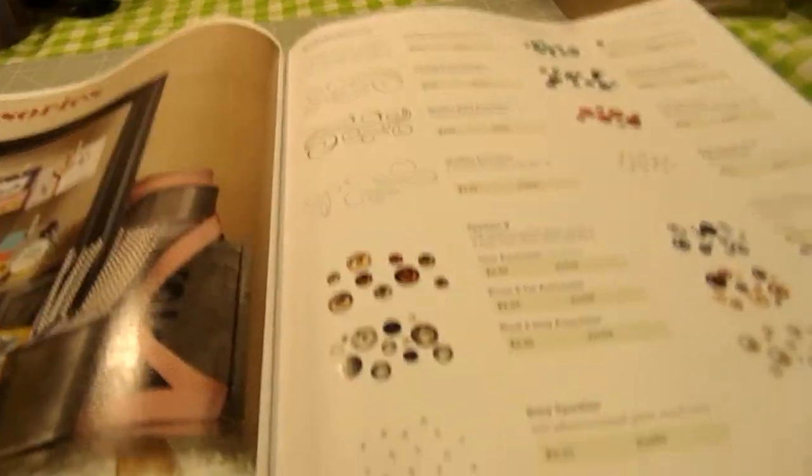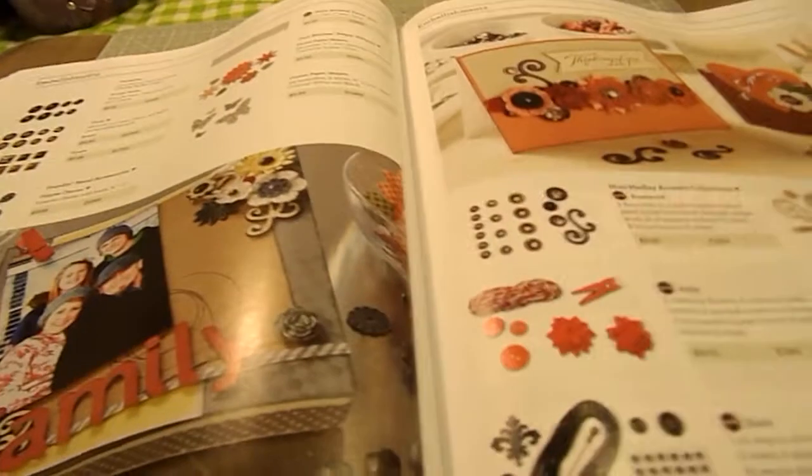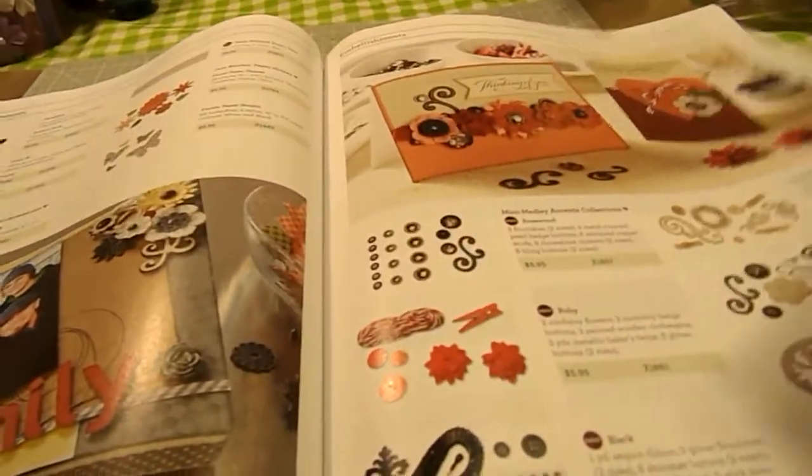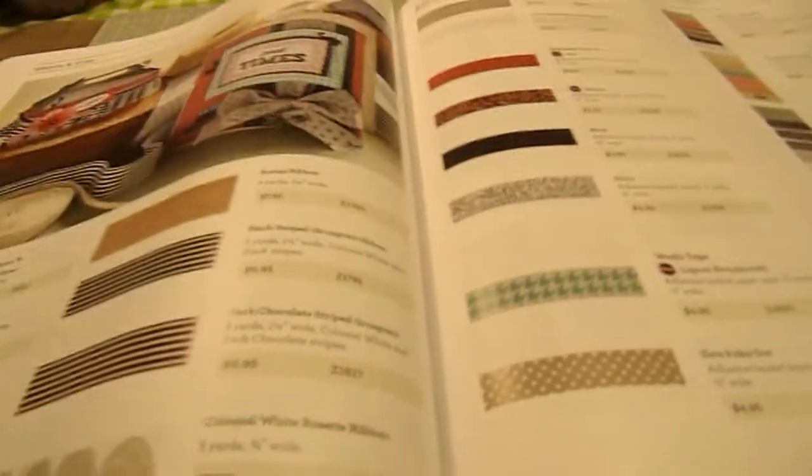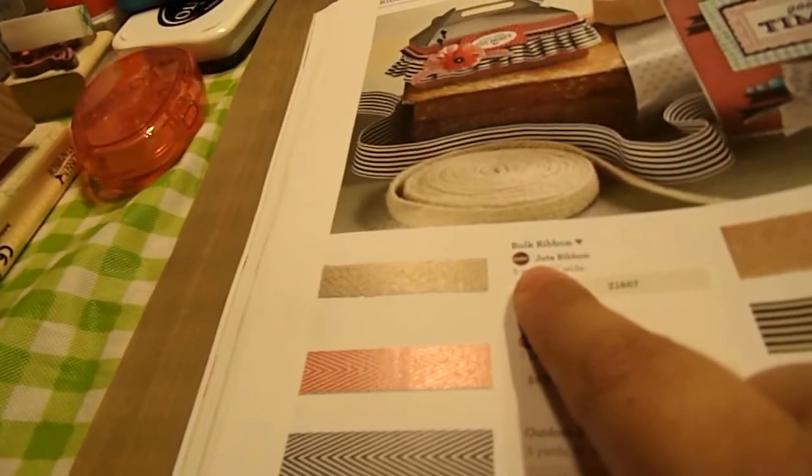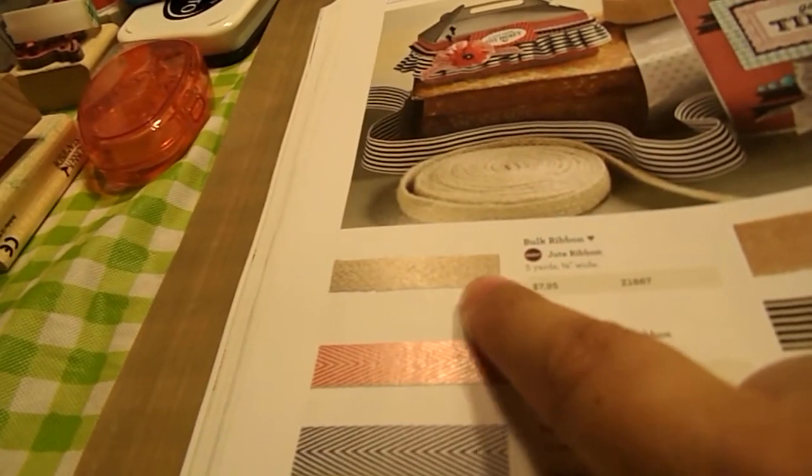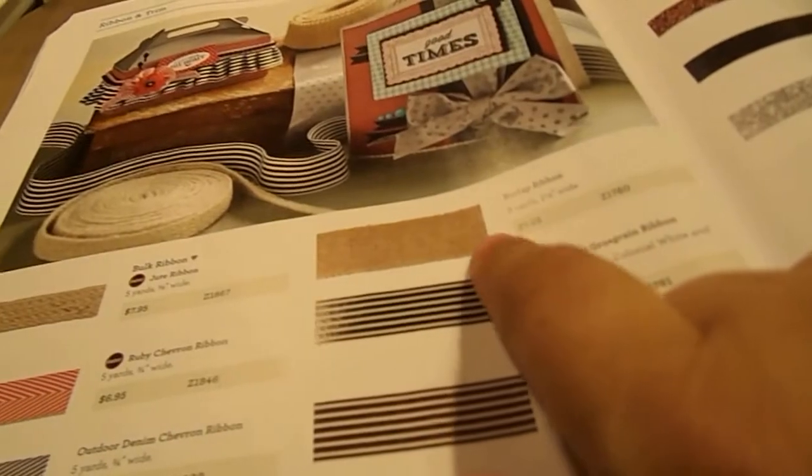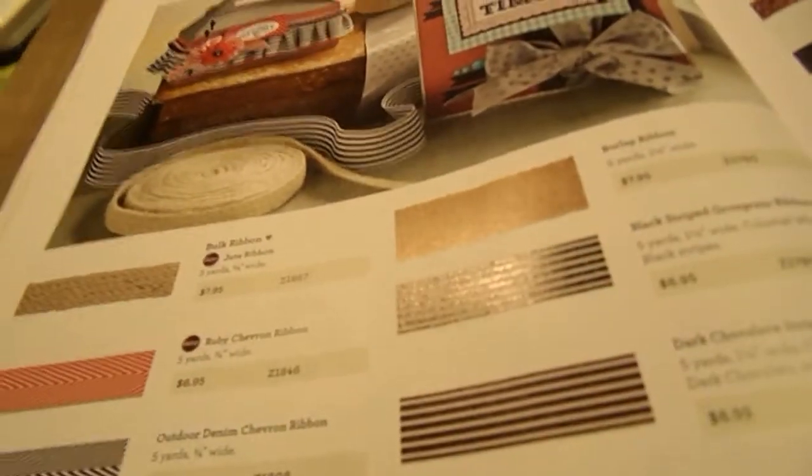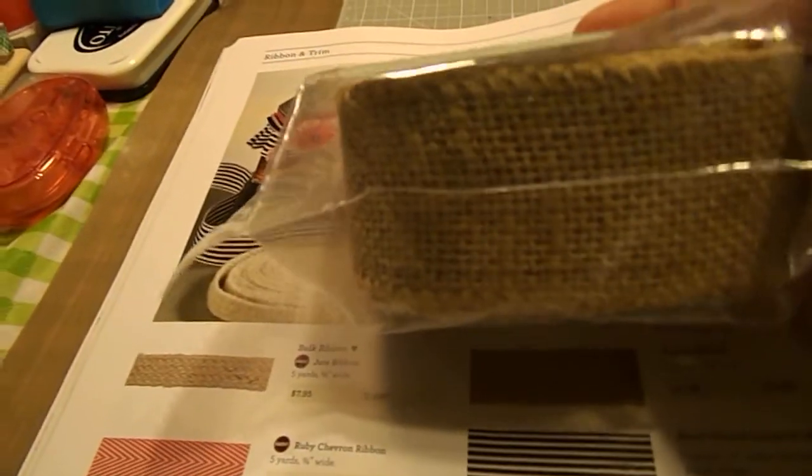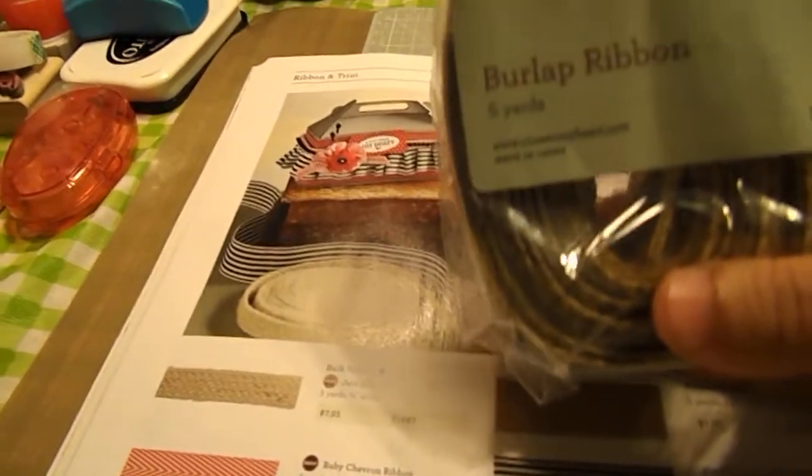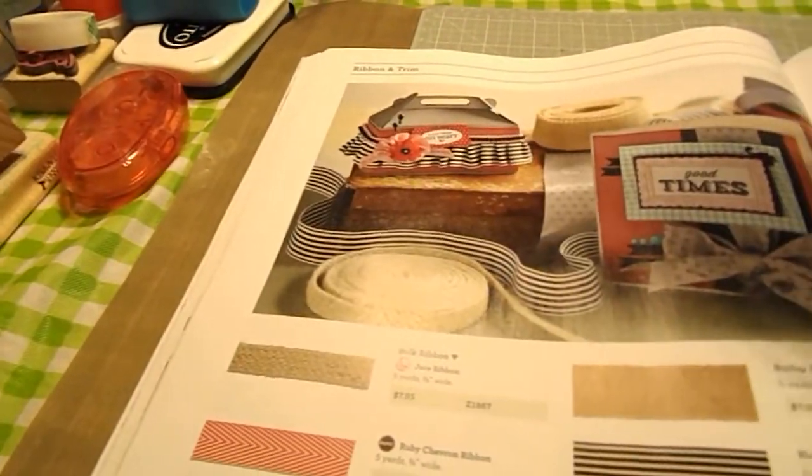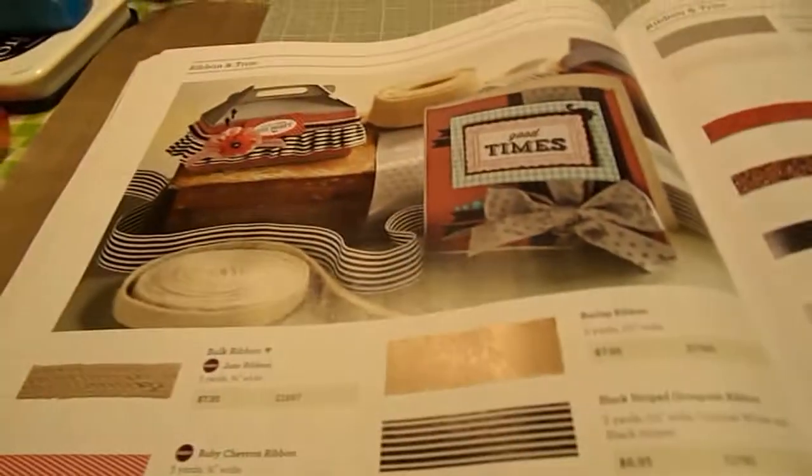And then the last section is all the different kinds of embellishments. That coordinates with everything else in the collection. The only really new things is we have Jute Ribbon now. As well as our Burlak Ribbon. Which I actually just purchased the Burlak Ribbon. And you get five yards for $7.95. So I thought that was pretty good.